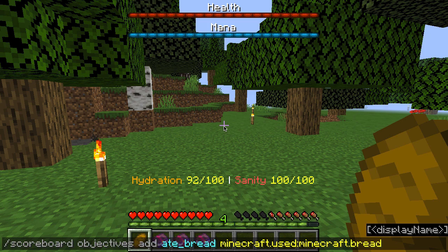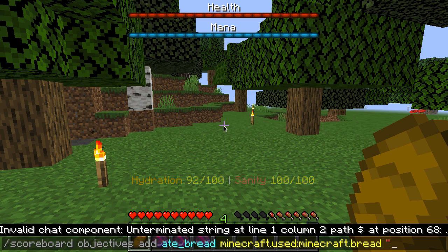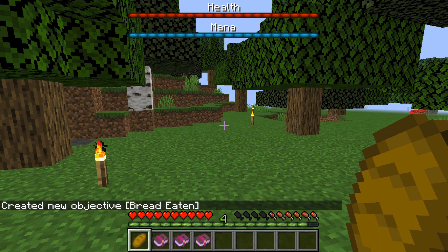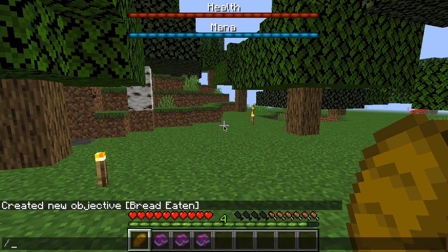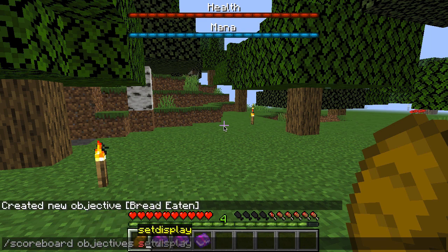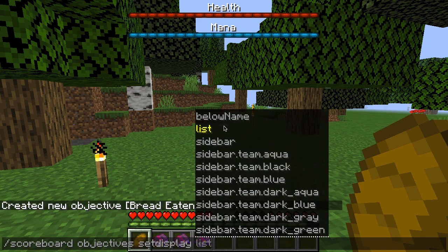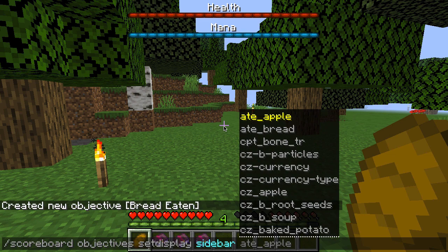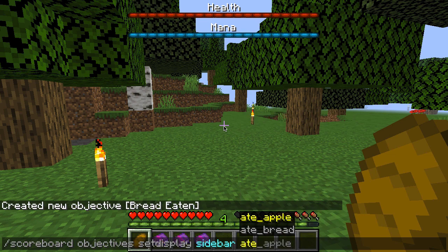Once we've done that, we can optionally add a display name here and we'll go ahead and call this 'bread eaten' and press enter. We can go ahead and display that on the sidebar so we can see what's happening — with 'scoreboard objectives setdisplay sidebar' and then the name of our objective, which was 'ate bread'.